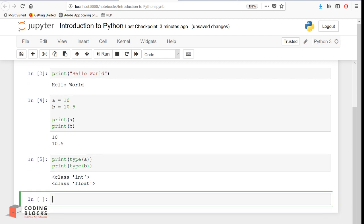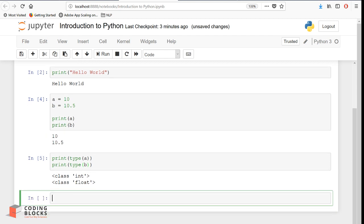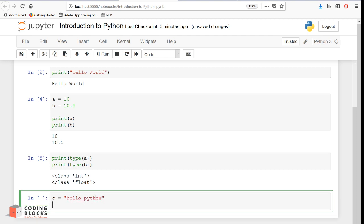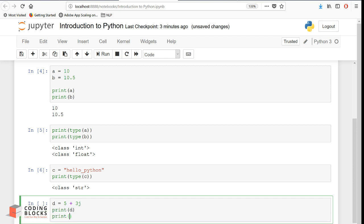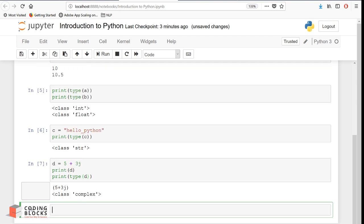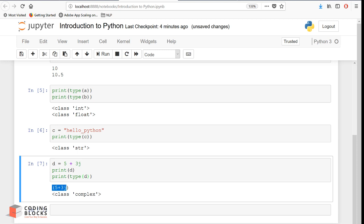Apart from integers and floats, Python has other data types. Suppose c is a string - let's say c equals 'Hello Python'. Printing 'type(c)' shows it is a string. Python also supports boolean and complex data types. For a complex number, d equals 5+3j. Printing d and type(d) confirms d is a complex number.